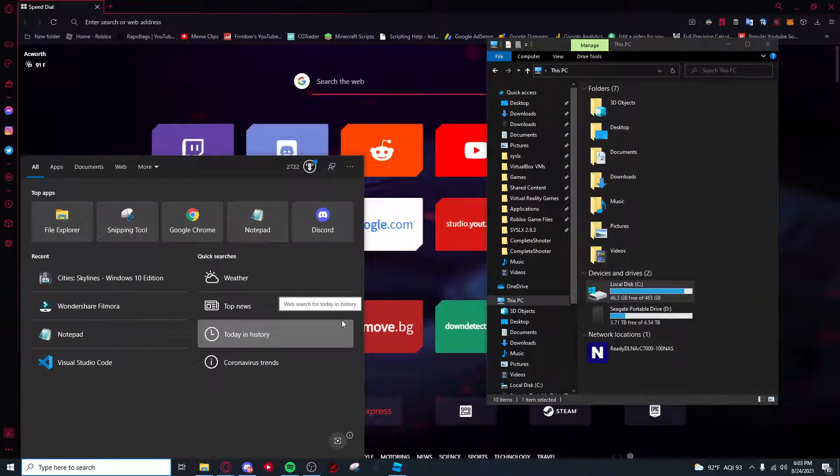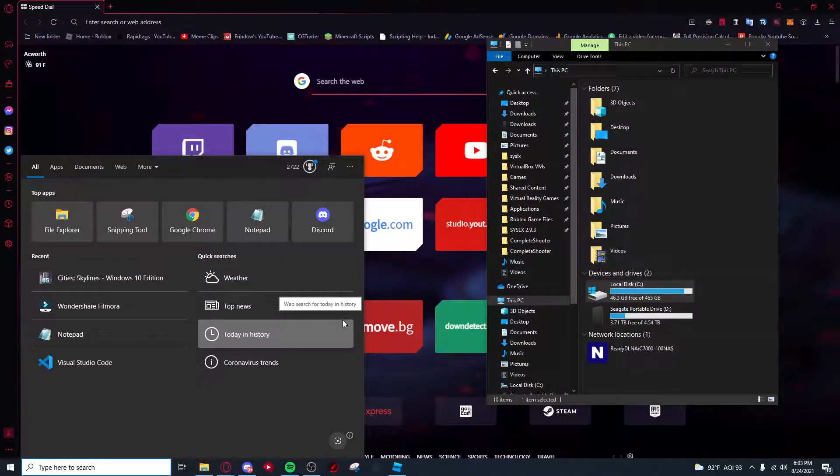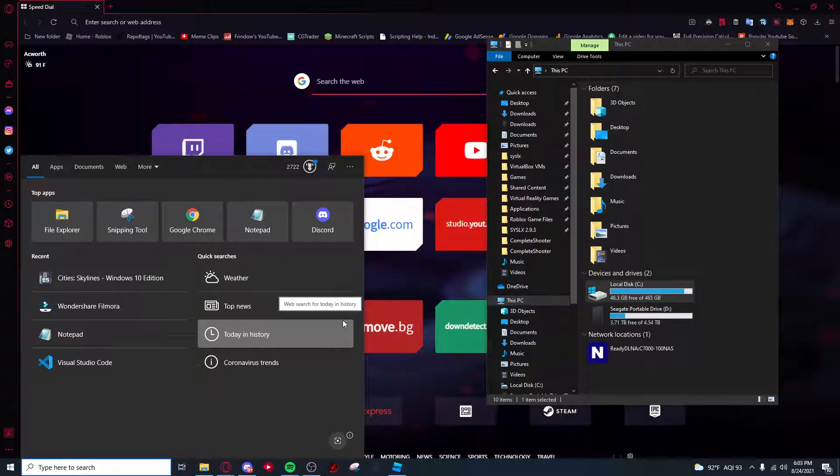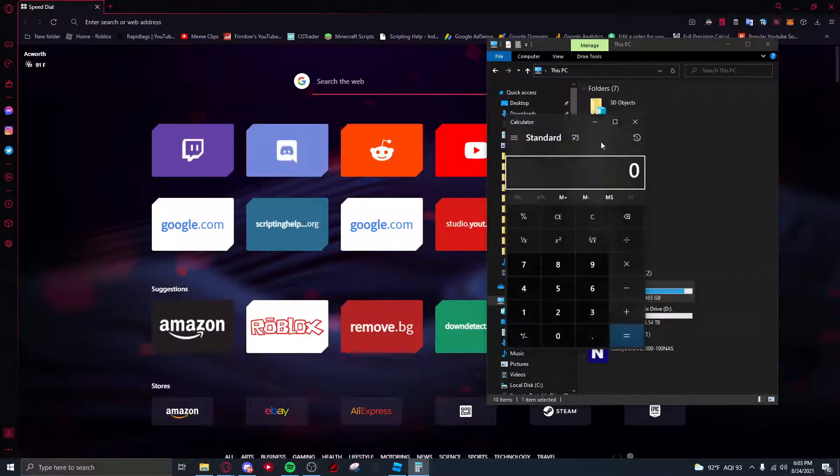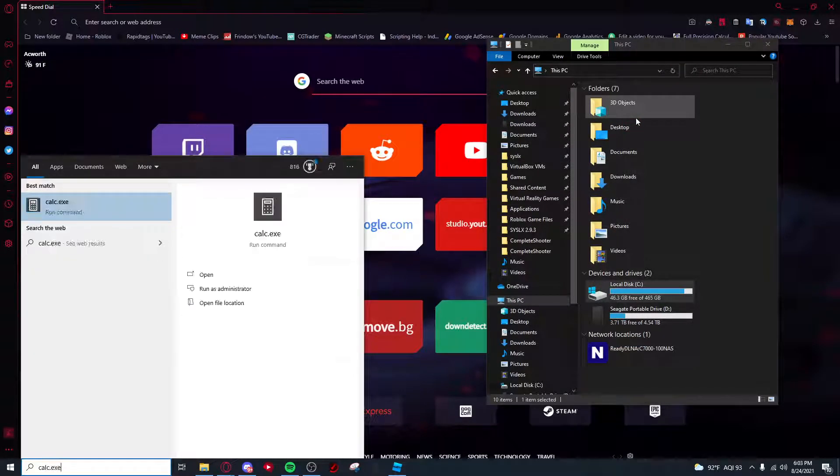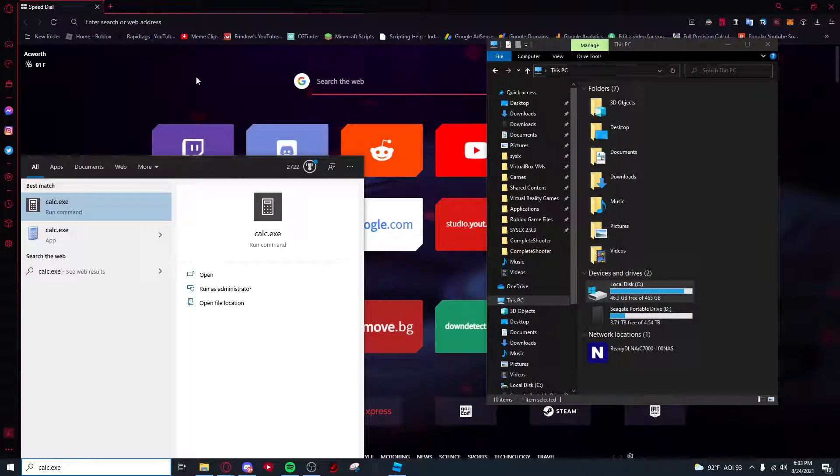So what we're gonna do, we all know that Windows has an integrated calculator which is this one right here. So we're gonna type calc.exe and this one should pop up.